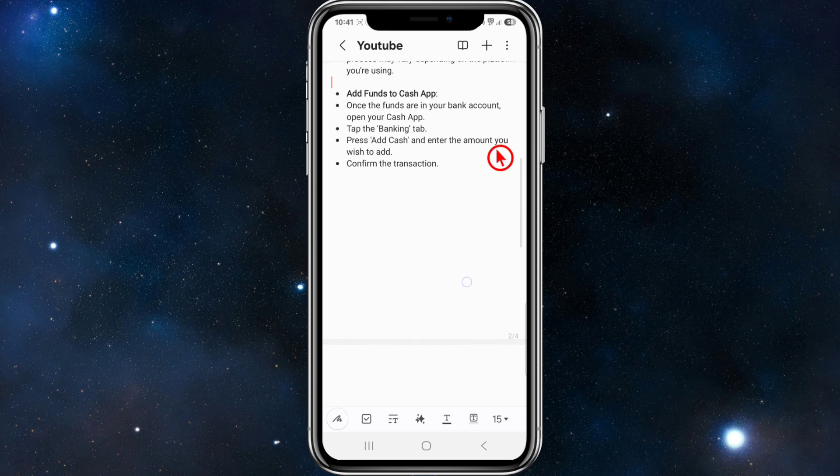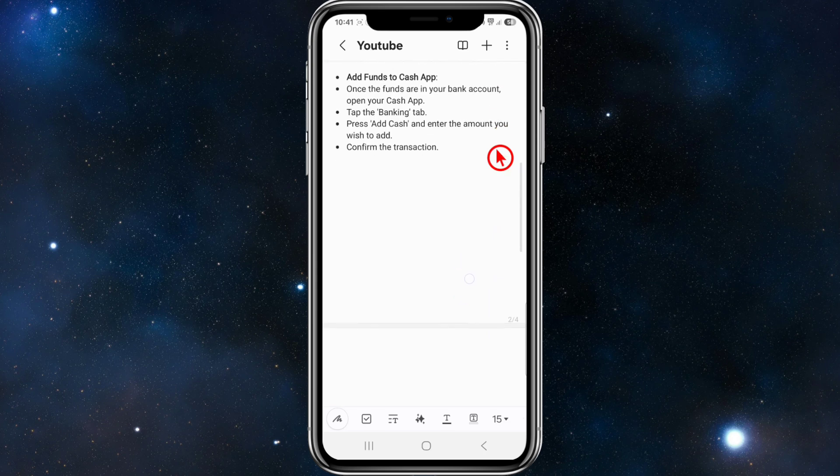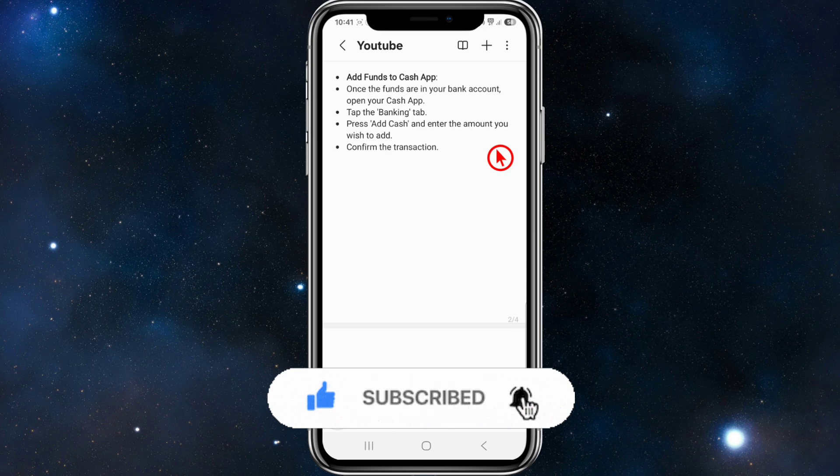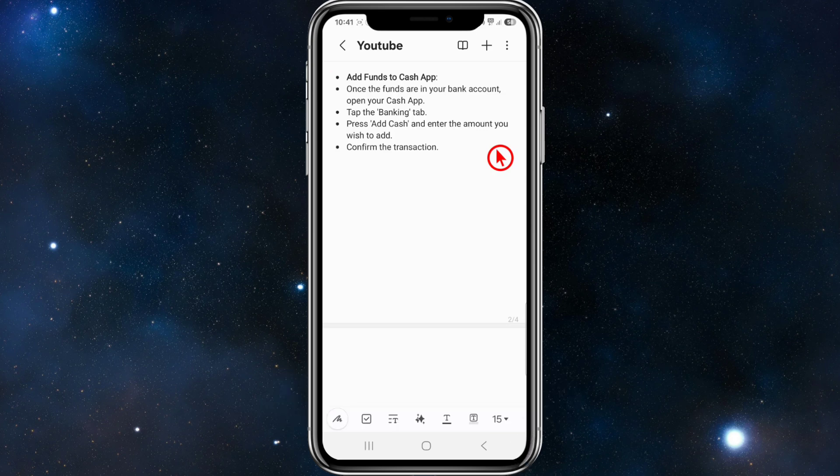Then from here, you want to add funds to Cash App. Once the funds are in your bank account, open your Cash App, tap the banking tab, press add cash and enter the amount you wish to add. And then from there, simply confirm the transaction.